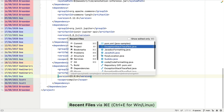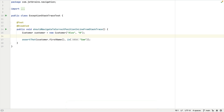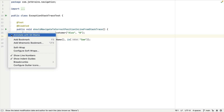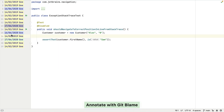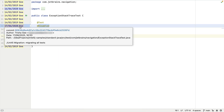We can use Recent Files — Command+E on Mac or Control+E on Windows or Linux — and switch to our Exception Stack Trace test class to see an alternative way of viewing the same information.